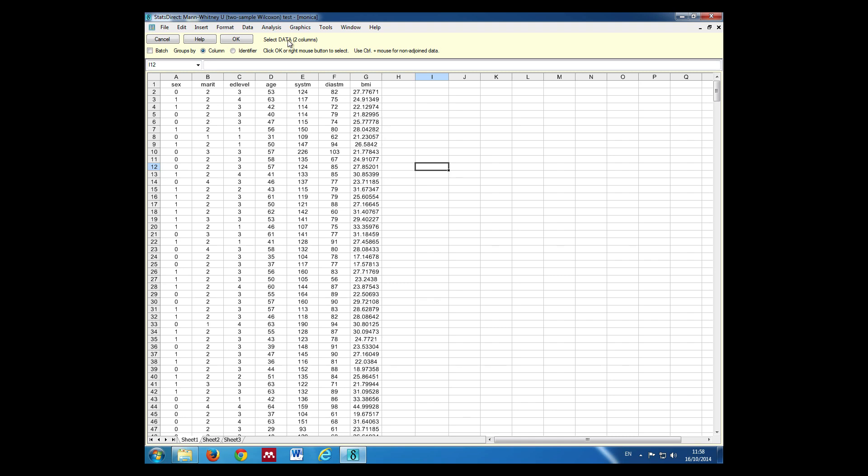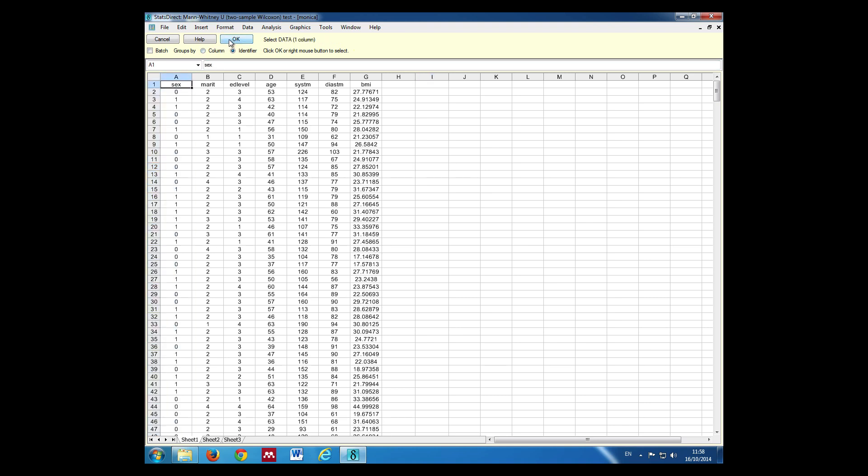We don't want to select two columns of data in this case because we're using group identifiers. Click Identifier. This gives us our group identifier, which is sex. Then our data, which is age.